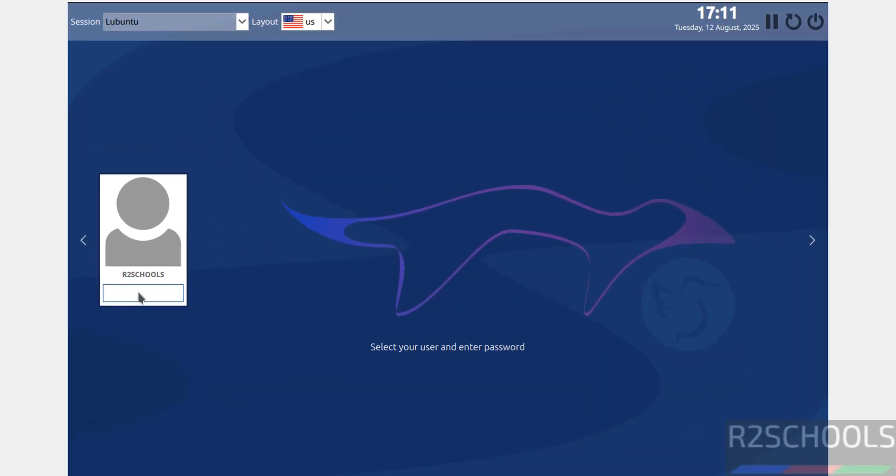Enter. Now enter the password and hit enter.